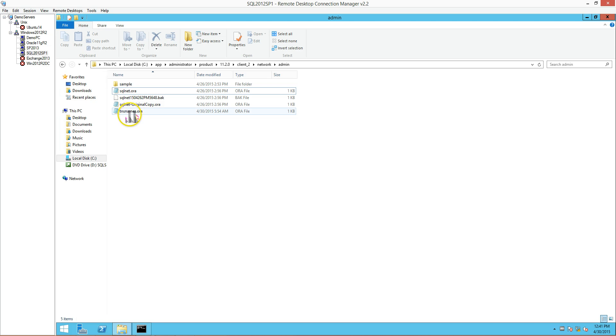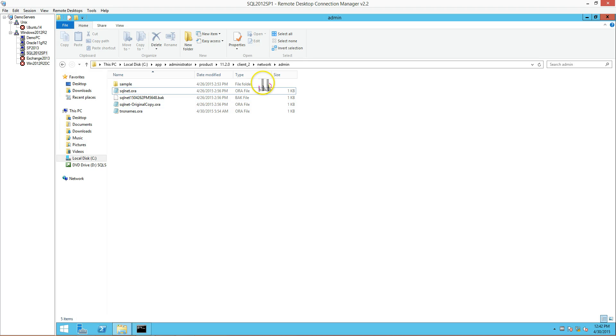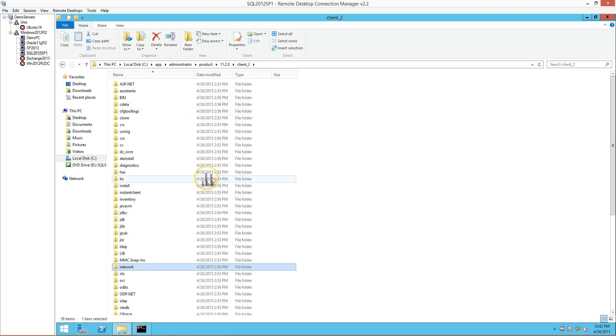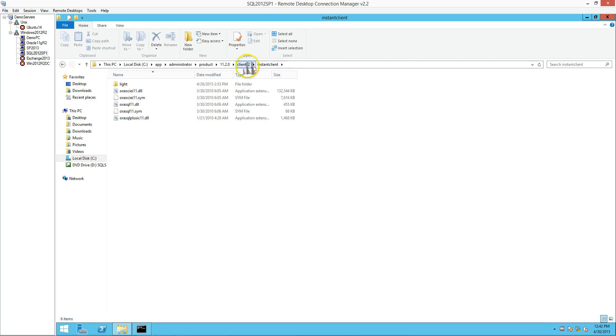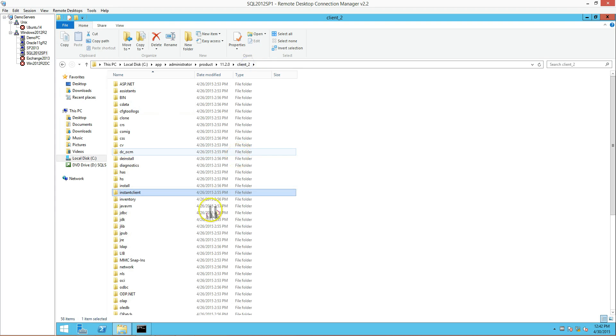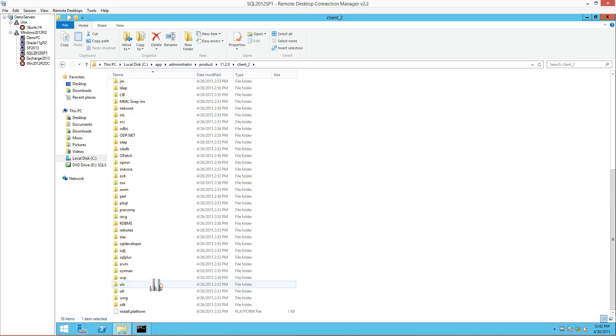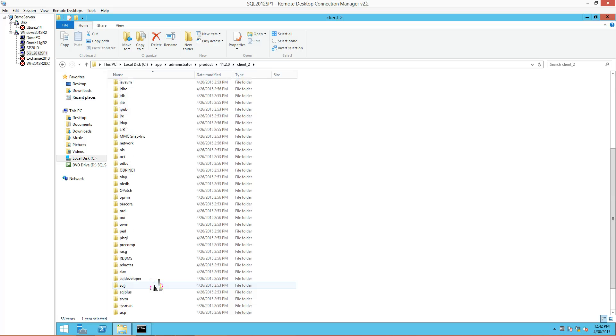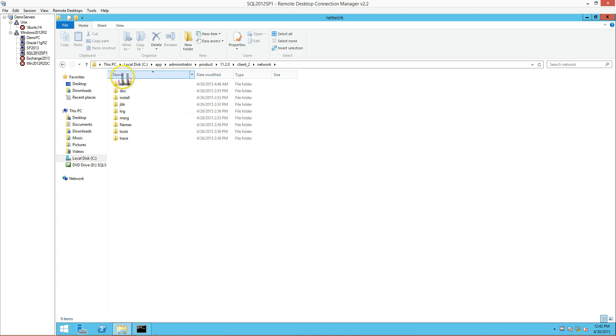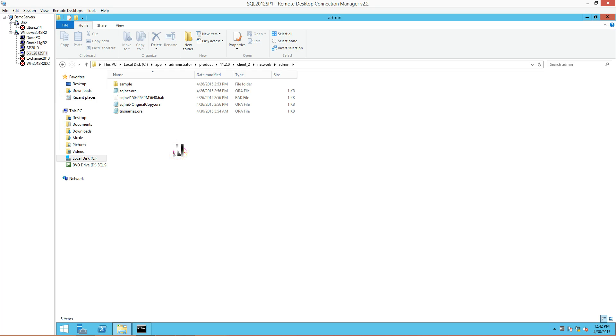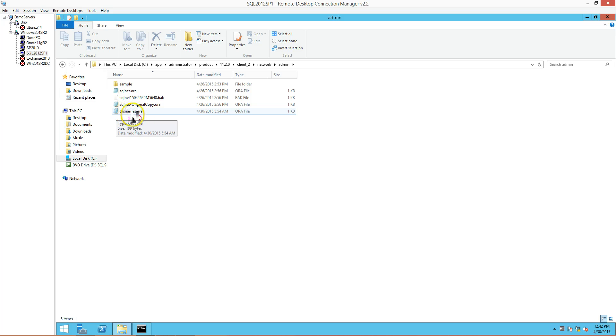That takes care of the Oracle net.ora. The next thing is the TNS names.ora. There's two places these files can be located - you can put them in the NetAdmin folder. Sometimes you will also see this in the Instant Client folder. It is completely fine to put it there as long as you make the correct registry and environment variable. For the sake of simplicity, I keep mine in the Network Admin folder so I can see both of them in the same place.